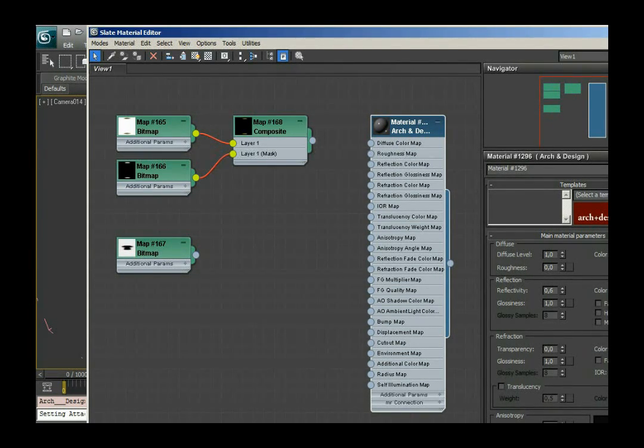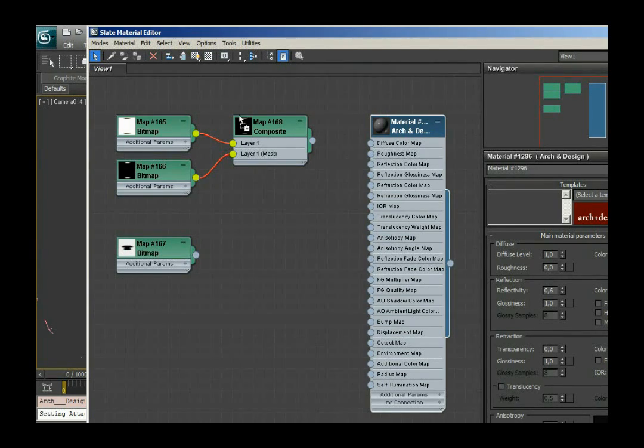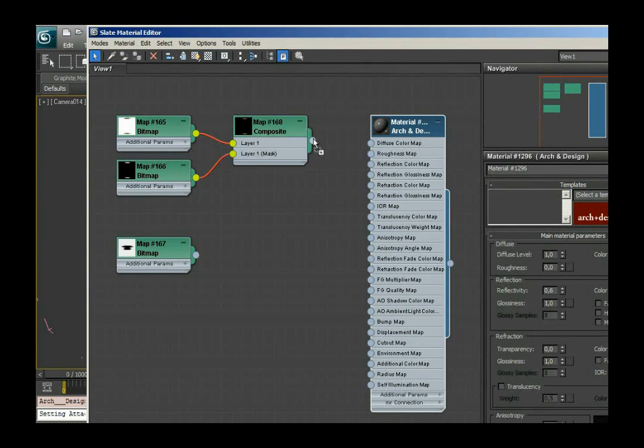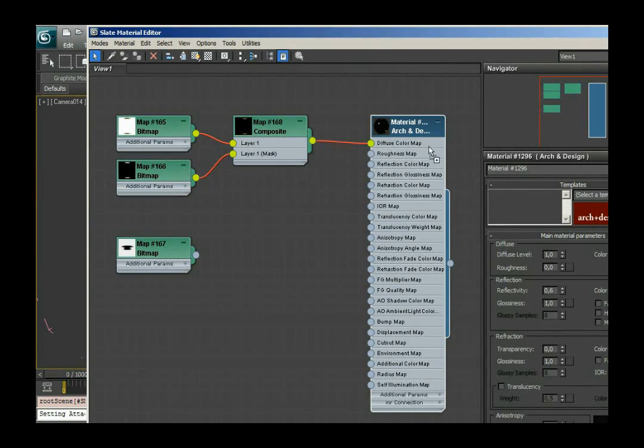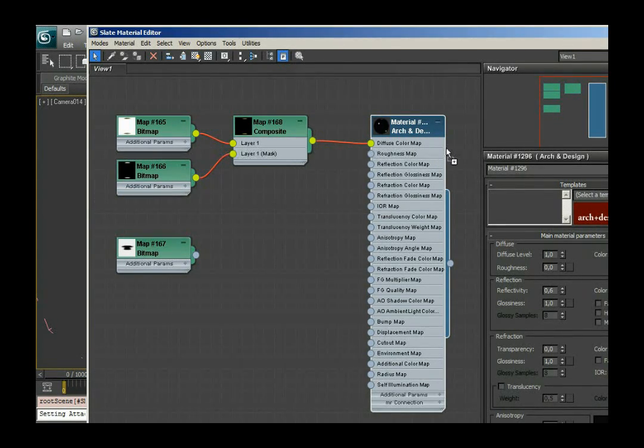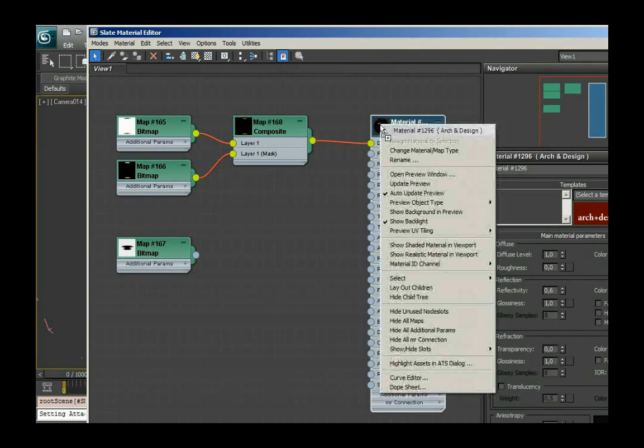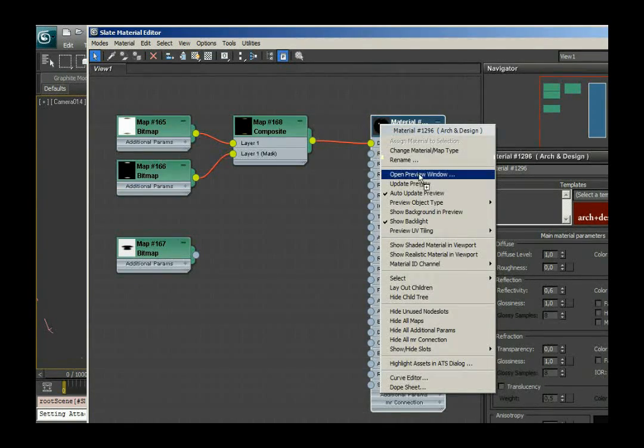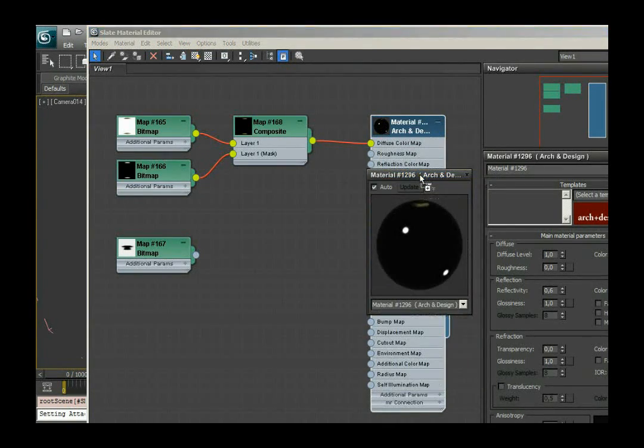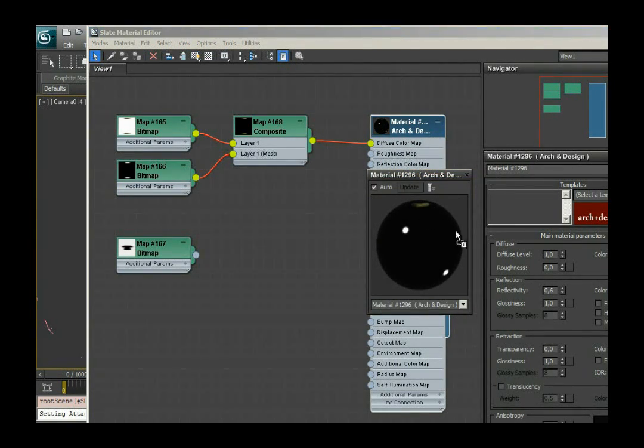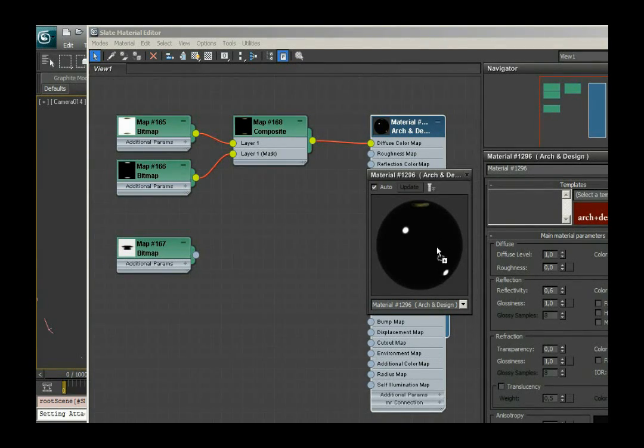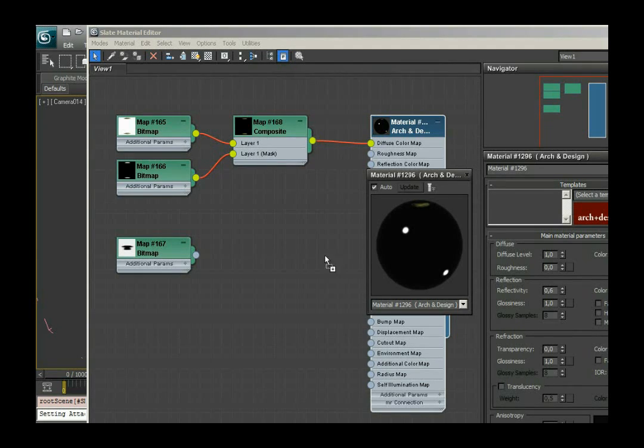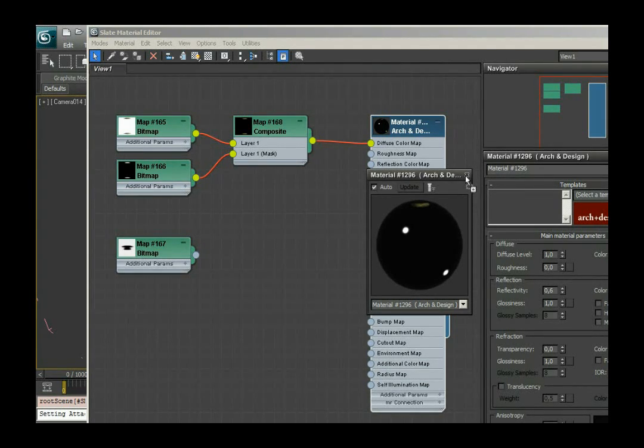What I can do now is take the output node of my composite map and drag it onto the diffuse color map channel. And now you can see that I have the map I created kind of put onto a shiny element or vice versa, put the shine on my element.